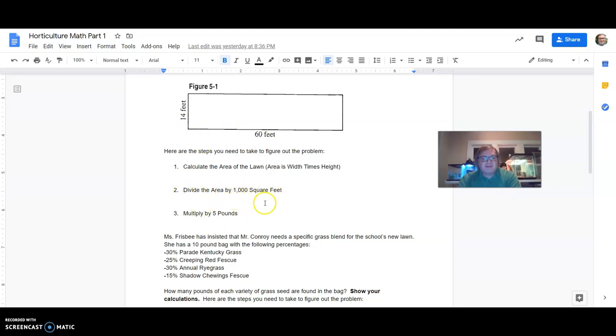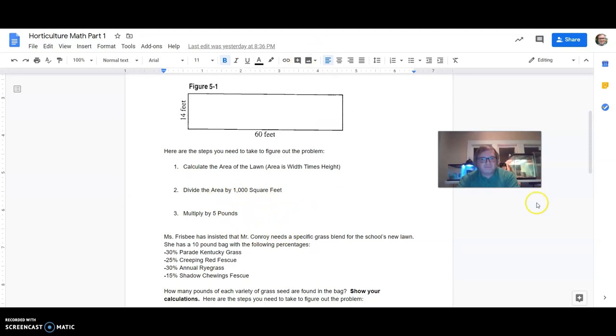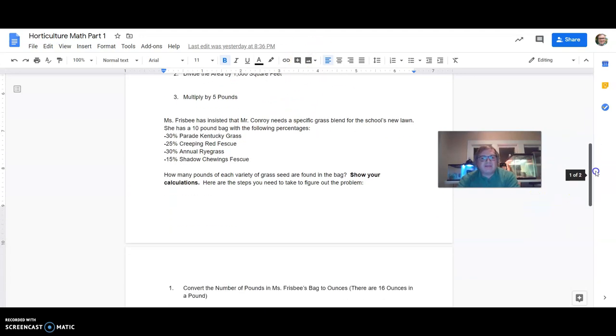Divide the area by 1,000 square feet. So taking your figure from one, dividing it by 1,000. And then for number three, multiply by five pounds. We said it needs five pounds of seed for every 1,000 square feet. So that's going to give us our final figure for how much grass seed is needed.